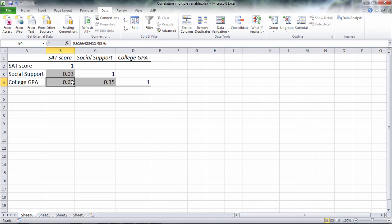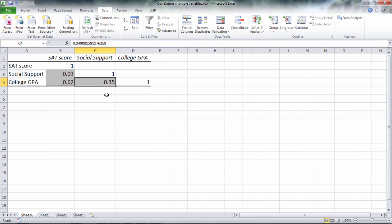So while we know that the correlation here between college GPA and SAT score is .62, we don't know for certain at this point whether that correlation is significantly different from zero. It probably is just from experience here, but we don't know that by looking at this alone. And we don't know for example is .35 statistically significant, this correlation between social support and college GPA. We can't tell that from this analysis.